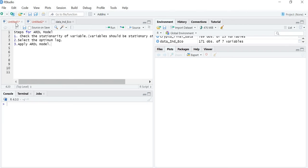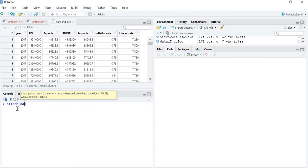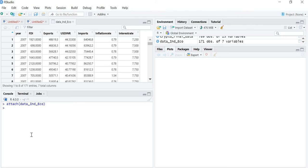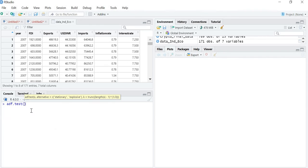The first step is to check stationarity. As I mentioned in the last video, we don't have to convert the data to stationarity — we just check whether the data is stationary at level or at first difference. To do this, I need to load the file and library the package tseries. Once we have loaded the package, we check stationarity using the Augmented Dickey-Fuller test. The command is adf.test, and let me run it for exports.